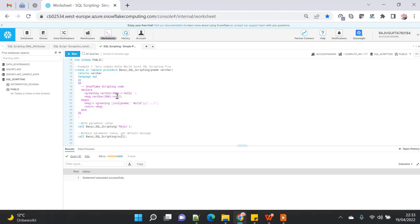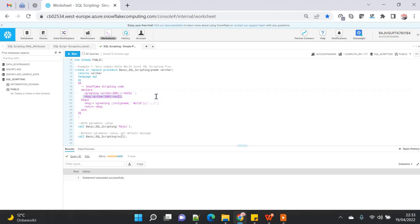I'm going to write a very basic Hello World procedure which takes a string input parameter called p_name. If you pass a name, it will print 'Hello' with that name; if you don't pass the parameter, it defaults to 'world' and prints 'Hello World'. I created a variable V_greeting set to 'Hello' and V_message initialized to null, then concatenate V_greeting with p_name in the body.